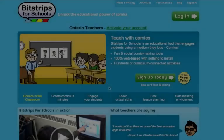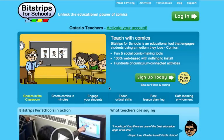Hi, I'm Sarah Mazzoni and I'm a teacher with the London District Catholic School Board. Today I'm going to give you a brief tutorial on how you can use BitStrips for Schools in your own classroom.